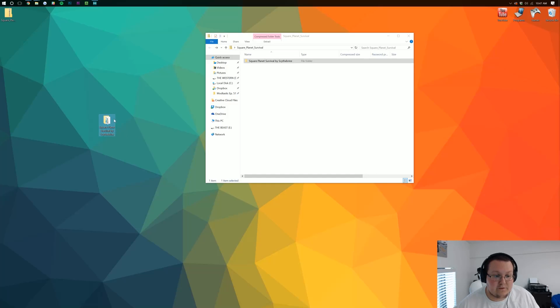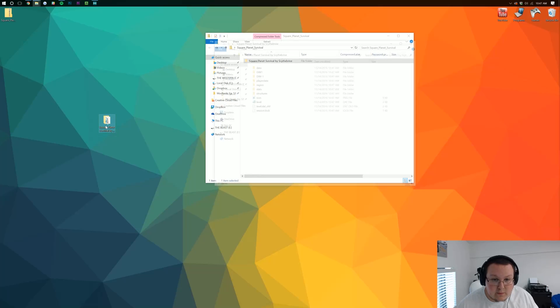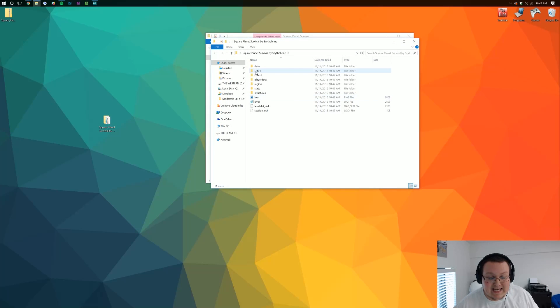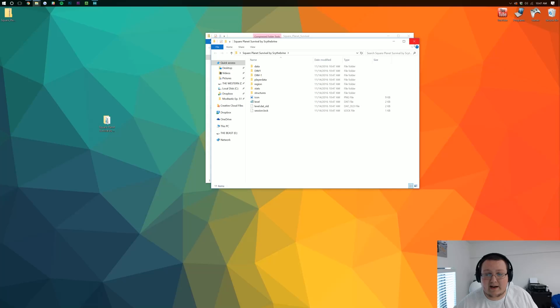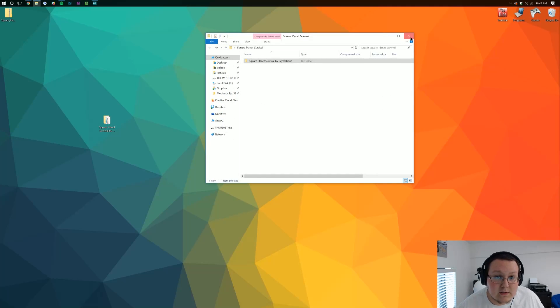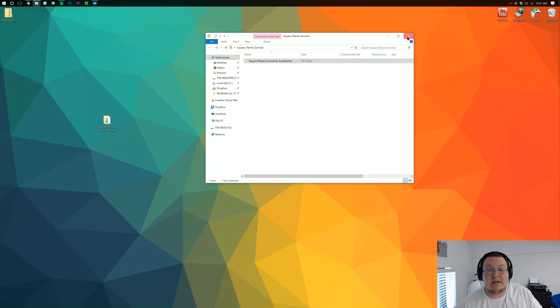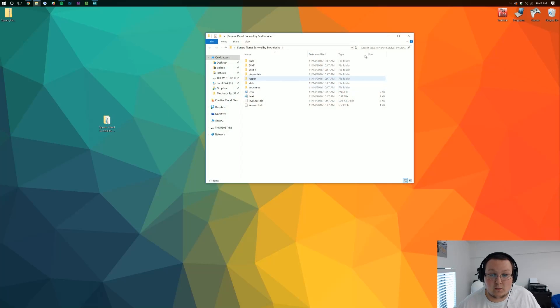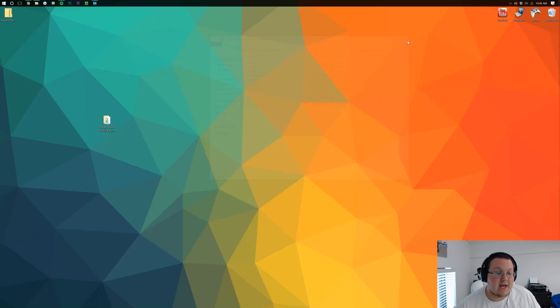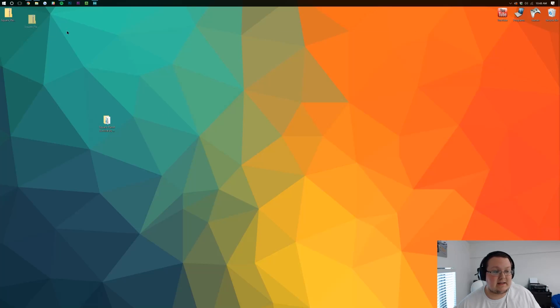Now, there's our map. When we open it, we should see data, DIM1, DIM-1, player data, all that stuff. If we don't, then we need to go to where we do. As soon as we open this file, that's what we should see.